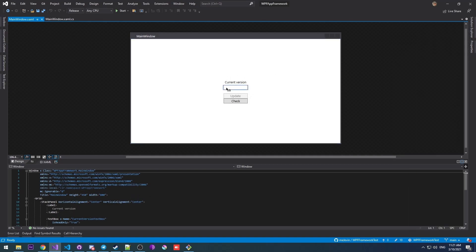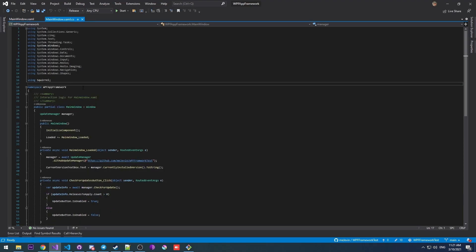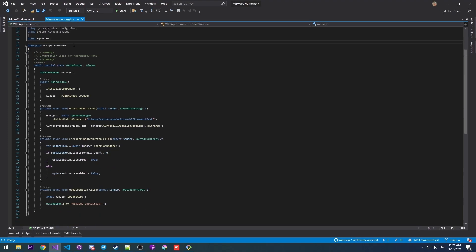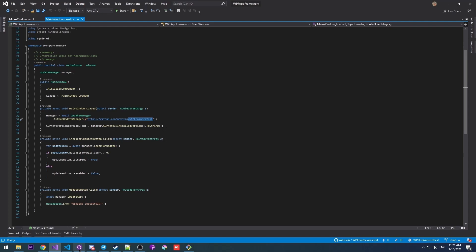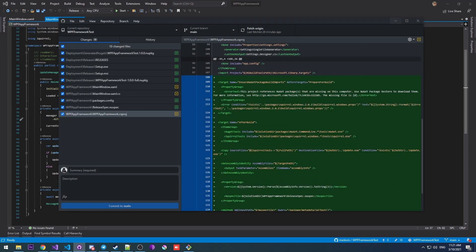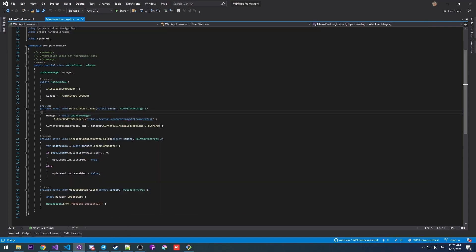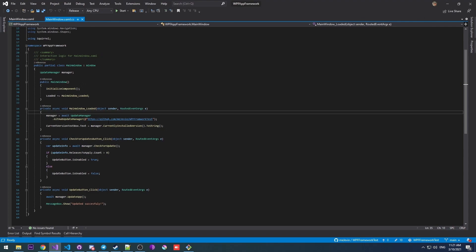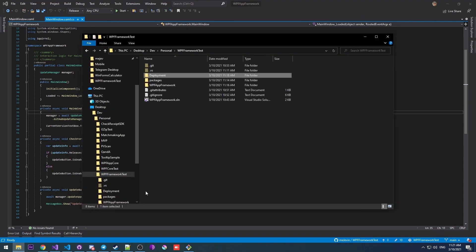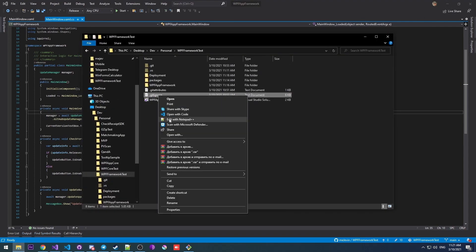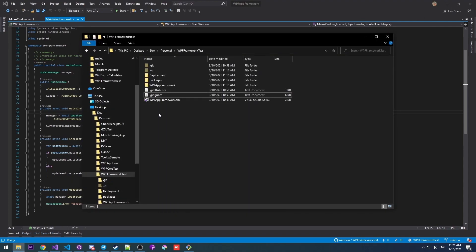So there's our current version, update button, check for updates button, and the code in the main window class is absolutely the same. The only thing is I changed the link to a repository. And yes, I have this project set up in the repository. It's public and it's got its .gitignore fixed and all that stuff that we did in the previous video.